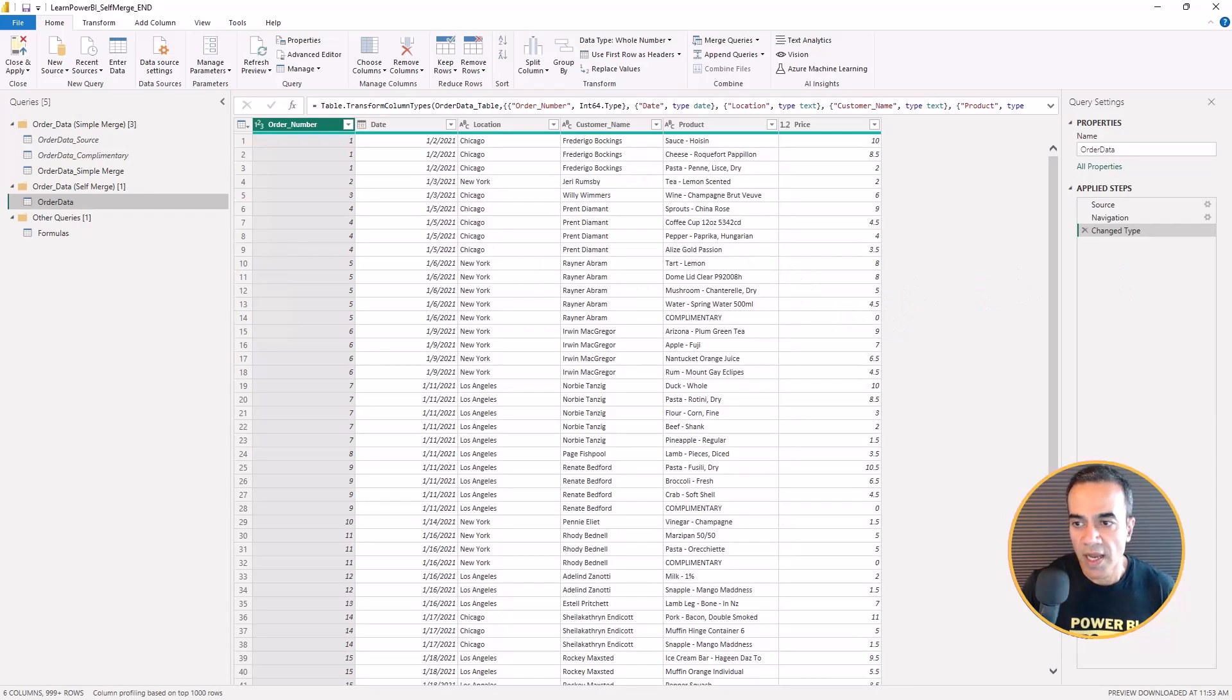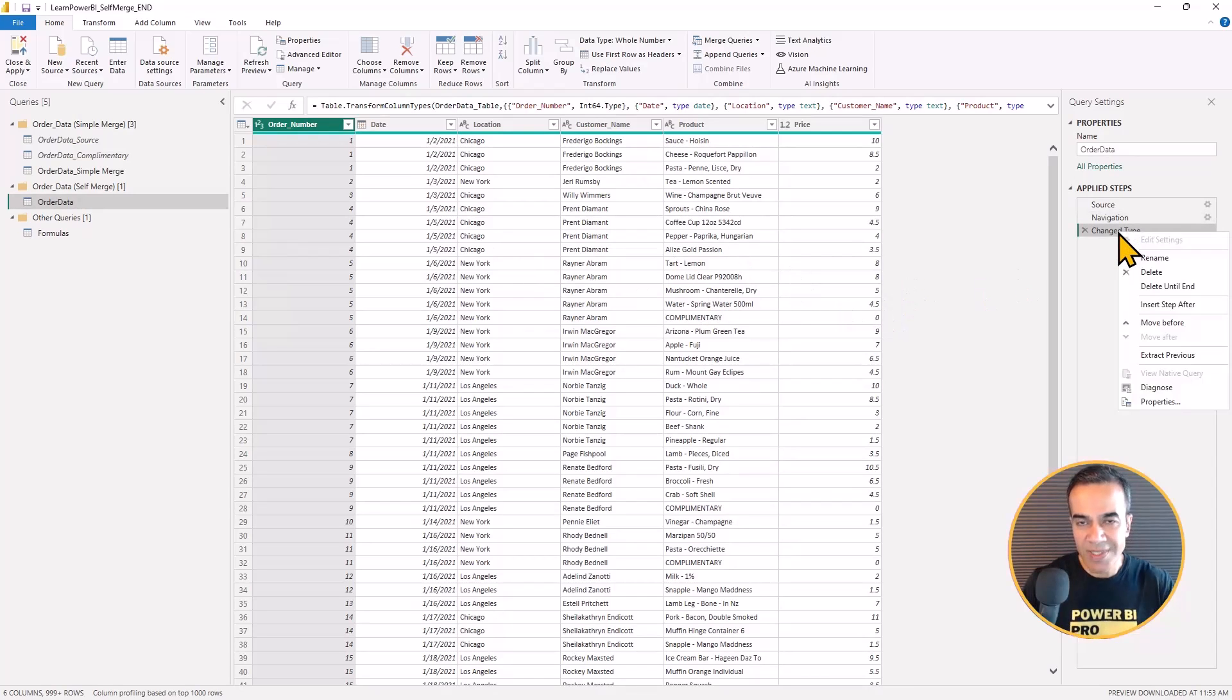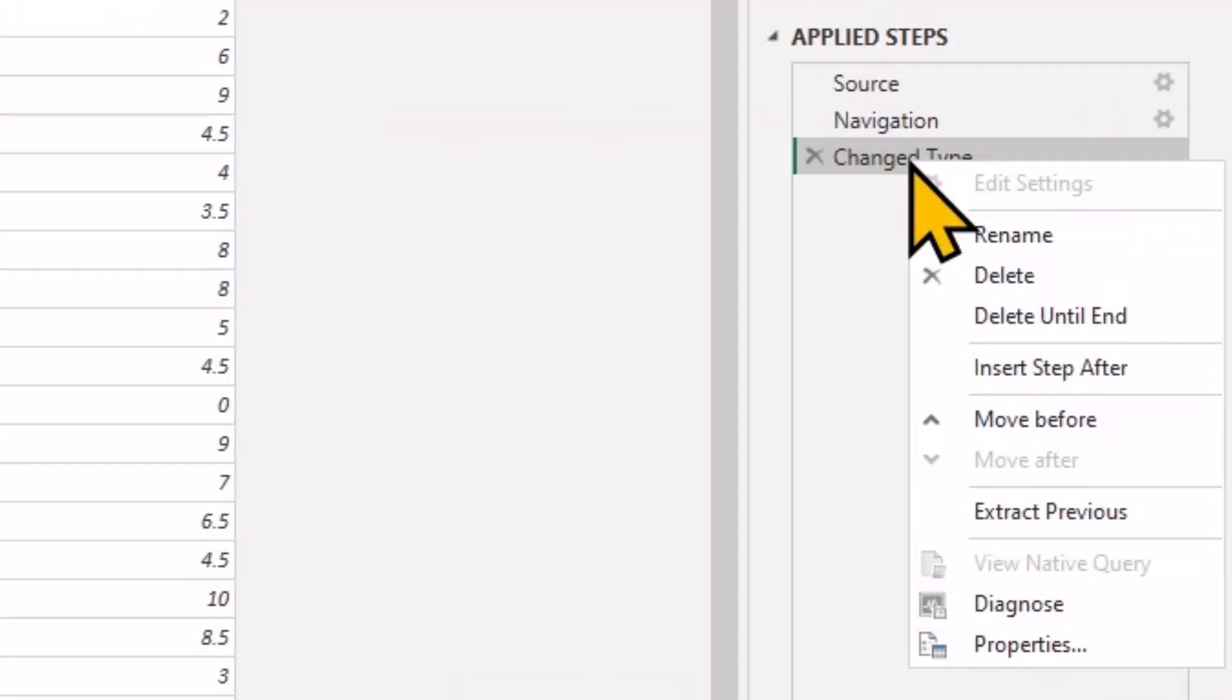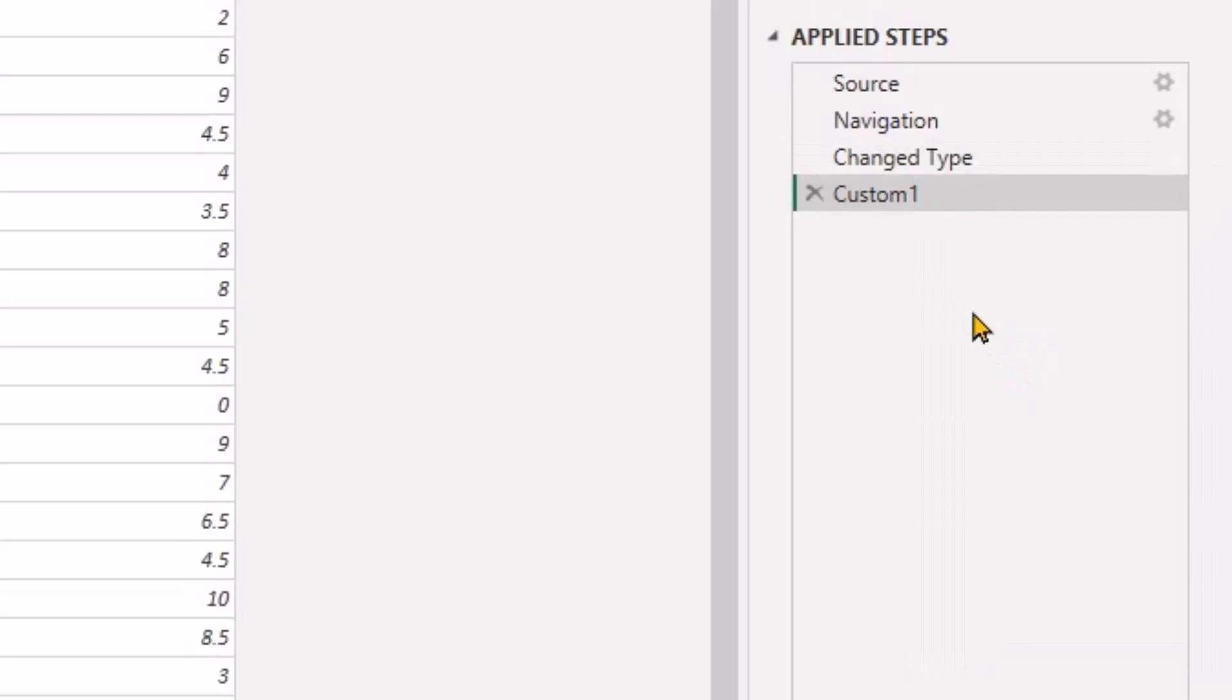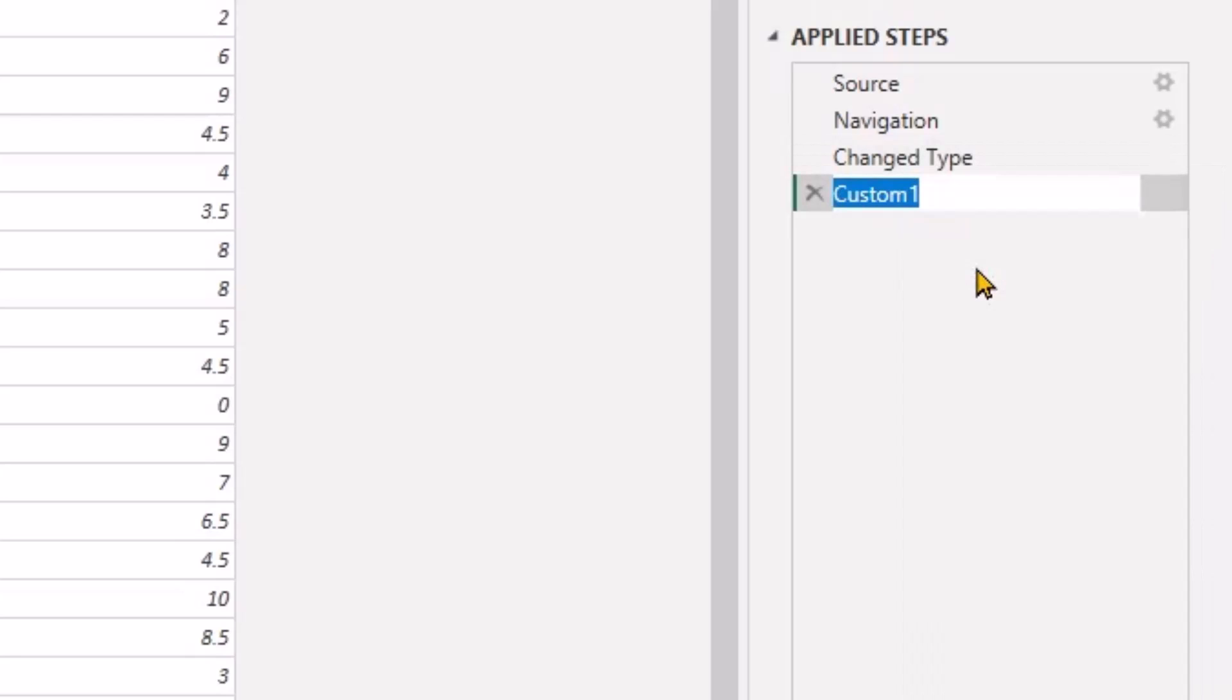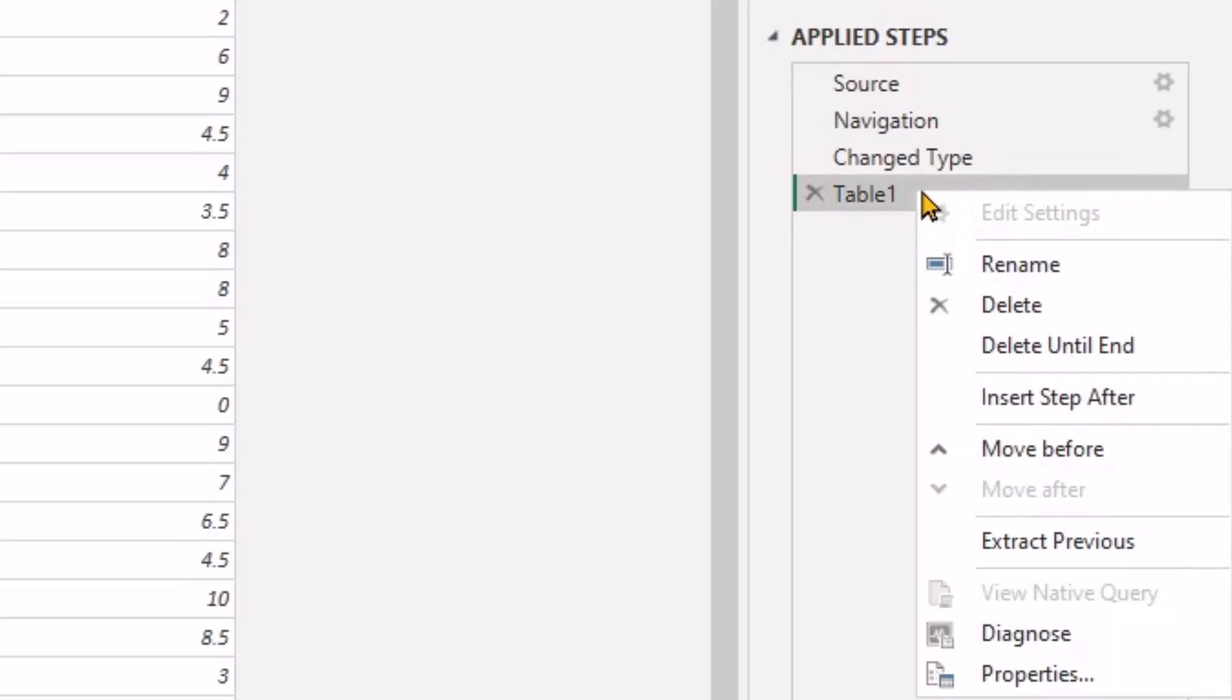Perfect. And now I'm going to do this in this table itself, instead of creating those other tables. I'm just going to insert a step here and I'm going to call this my table one.